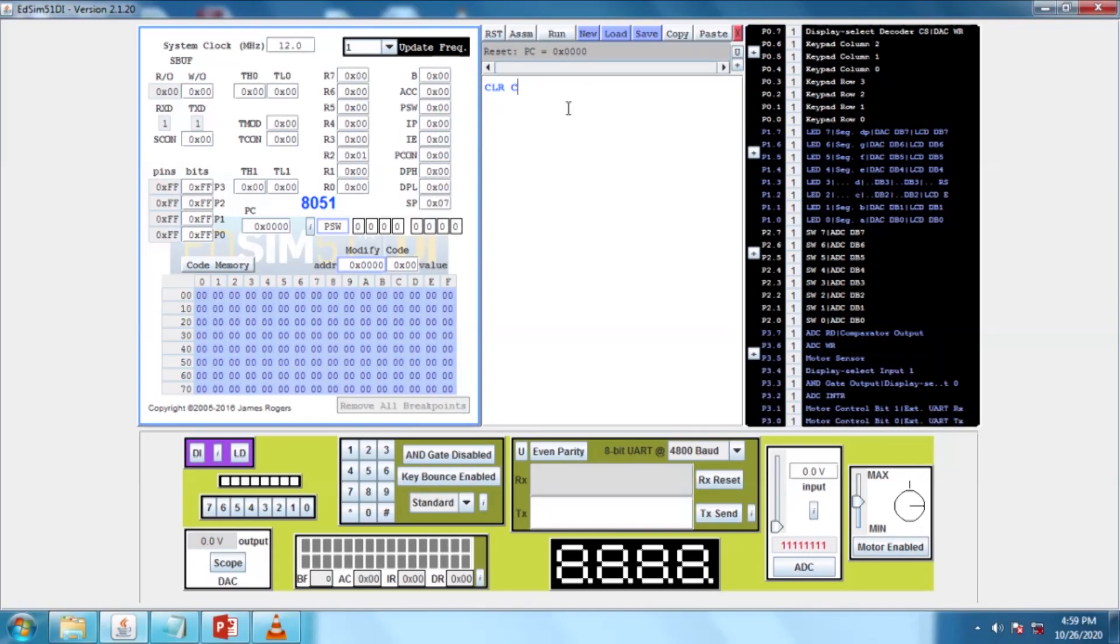As I told in my previous videos, first I am going to clear the carry. It is CLRC, the syntax to clear.